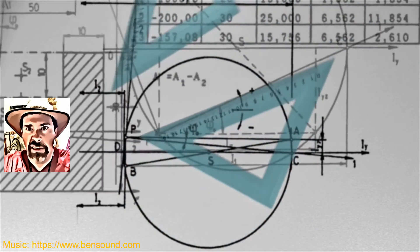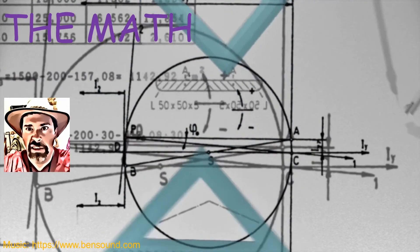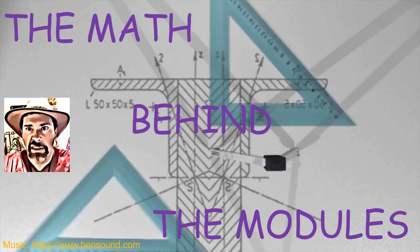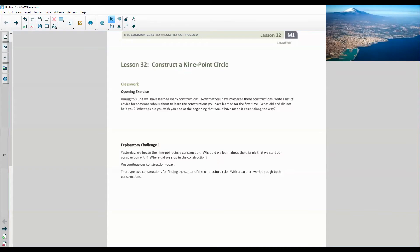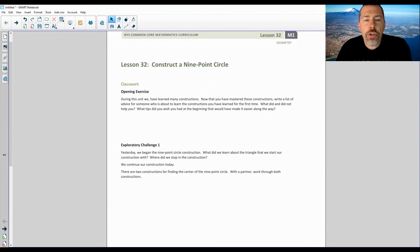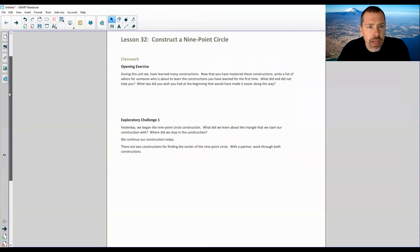Hi there! Mr. Holcomb here with another episode of The Math Behind the Modules! Lesson 32: Construct a Nine-Point Circle. This is the last lesson in Topic F.